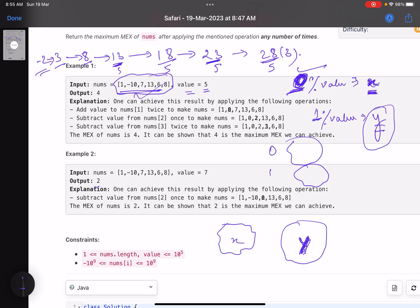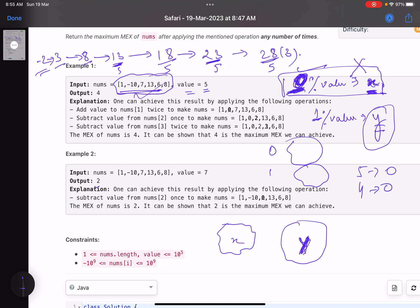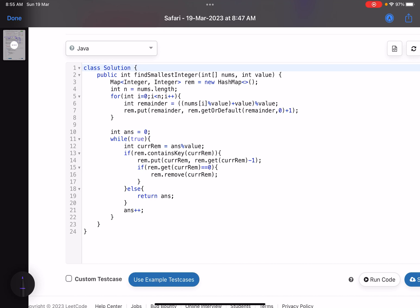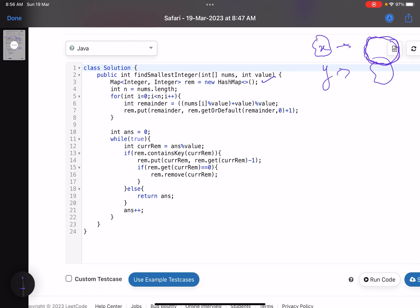Once we convert a number to the target, we consume it — we can't reuse the same element. So we track counts: initially, say, five numbers have remainder 0; after consuming one, four remain. We only need the count of numbers per remainder group, not the exact values themselves.